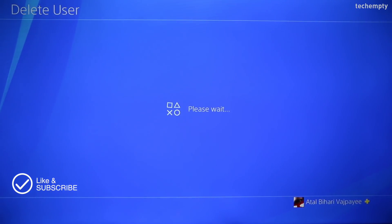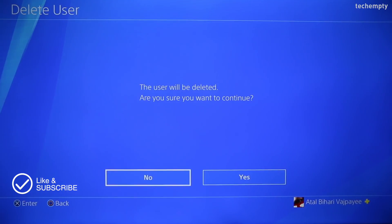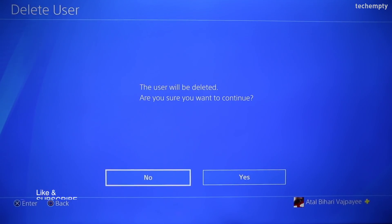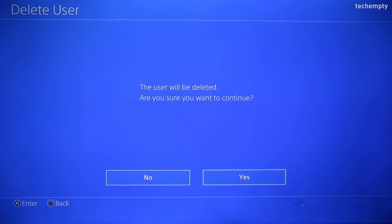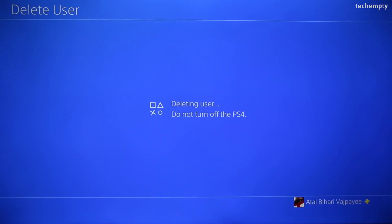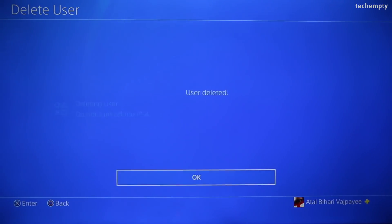It will first deactivate the user, and then you'll get another confirmation message: 'Are you sure you want to continue?' Choose X to confirm the choice and the user will be deleted.